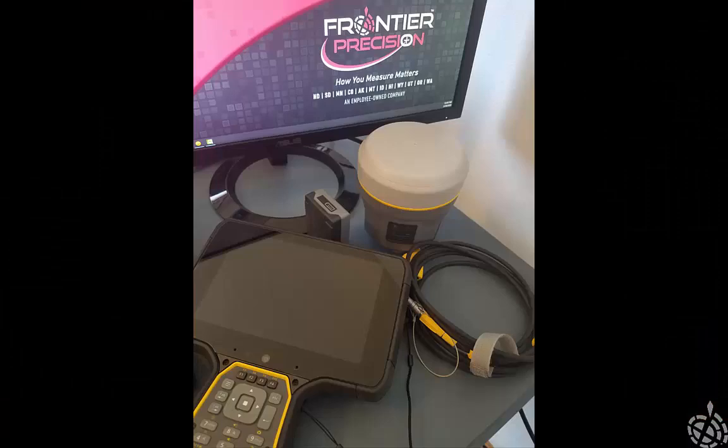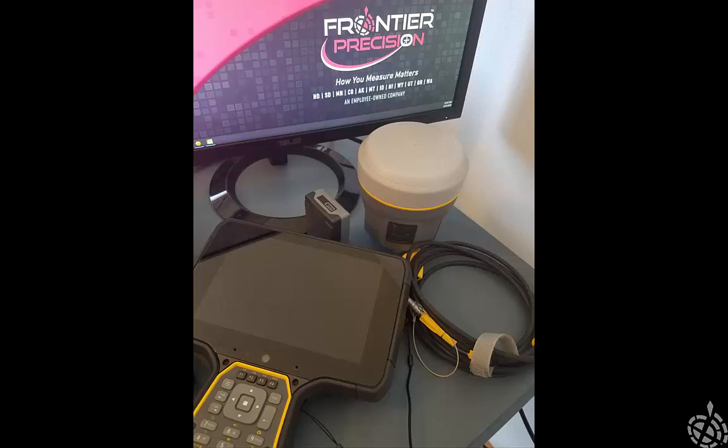So what you'll need: obviously your R10 Model 2, a good charged battery. I did use my TSC-7 in this process. You can use a T10, T7, or your PC as long as you have Trimble Installation Manager already downloaded and the USB to LEMO cable which is supplied in your case of the R10 Model 2. And lastly, just want to make sure that your R10 Model 2 is on current maintenance.